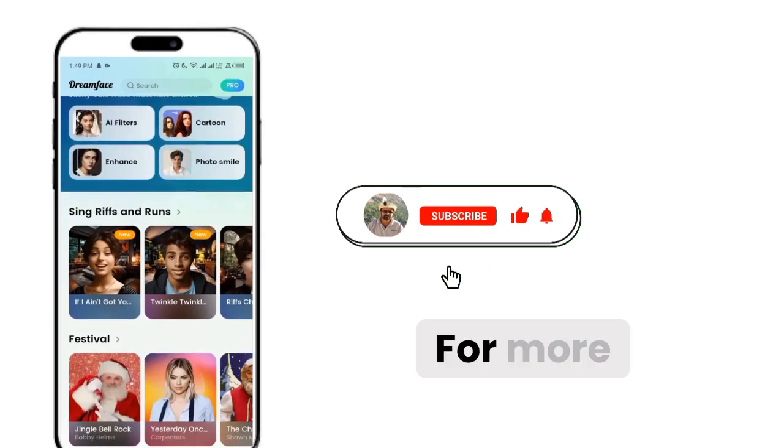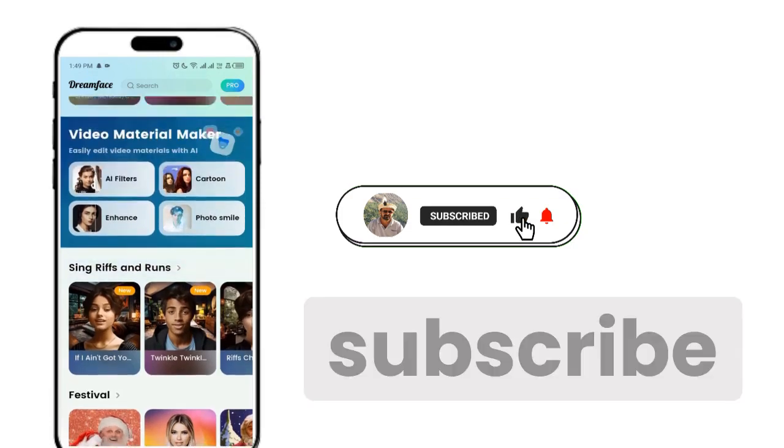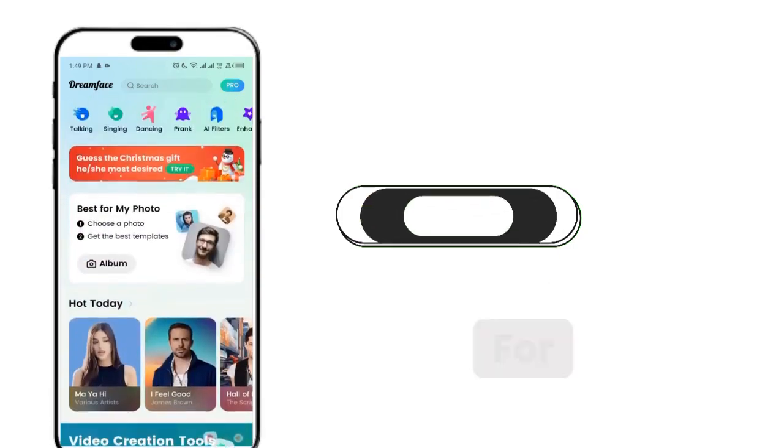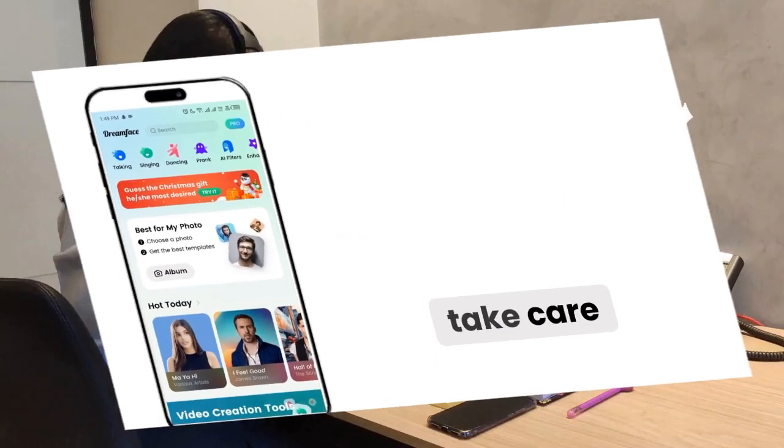For more interesting videos like this, please subscribe to our channel. Thanks for watching, take care.